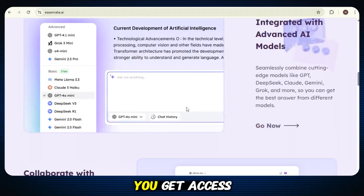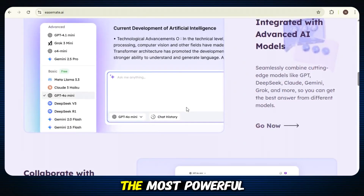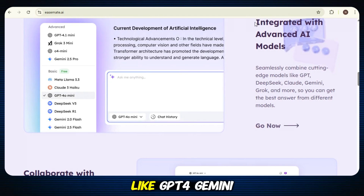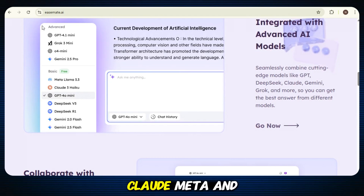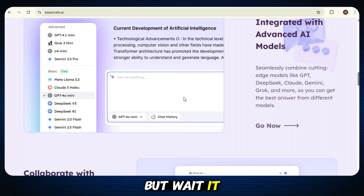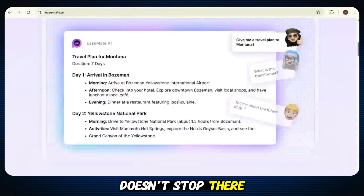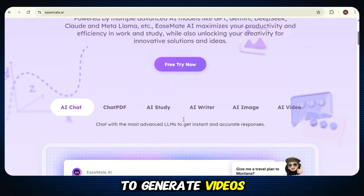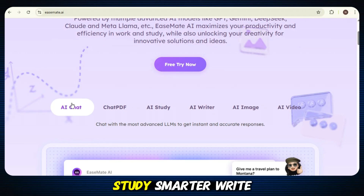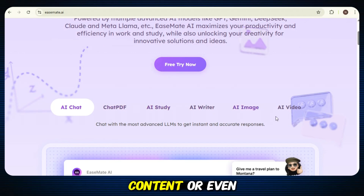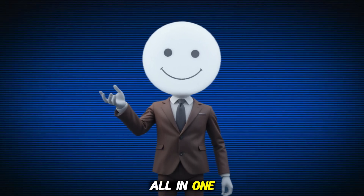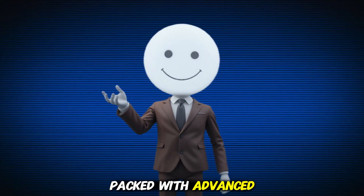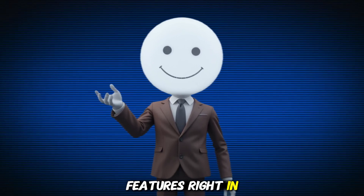On EaseMate AI, you get access to some of the most powerful AI models out there, like GPT-4, Gemini, DeepSeek, Claude, Meta, and even Luma. But it doesn't stop there. Whether you want to generate videos, edit images, work with PDFs, study smarter, write content, or even create from scratch, this one tool can handle it all. It's like an all-in-one AI assistant packed with advanced features right in your browser.